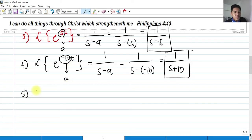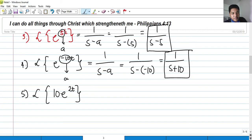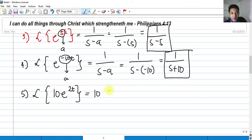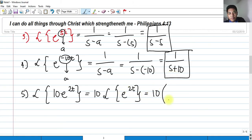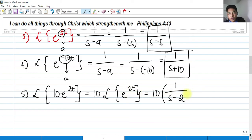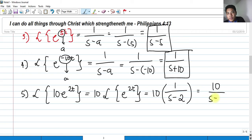And last one for this video. We have 10e raised to 2t. One property of Laplace is that you can factor out the 10 outside of the Laplace transform. So we have 10 times the Laplace of e raised to 2t. We know that this should be 10 multiplied by 1 over (s minus 2), since a is 2. Multiplying it out, that would be 10 over (s minus 2).